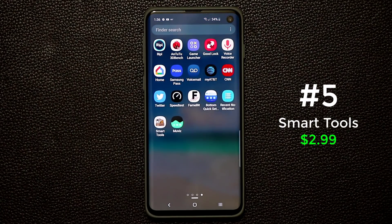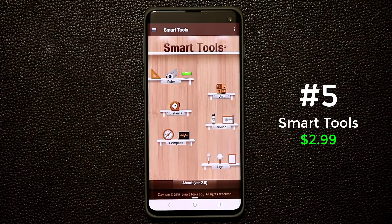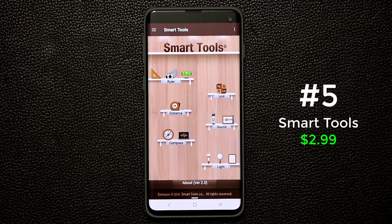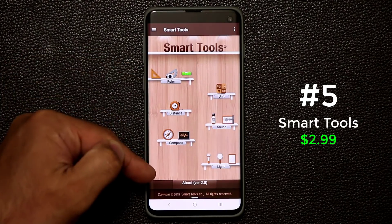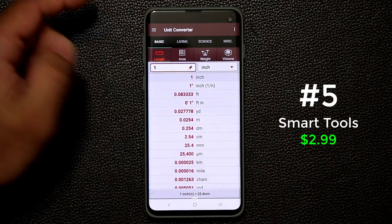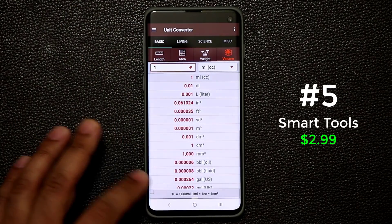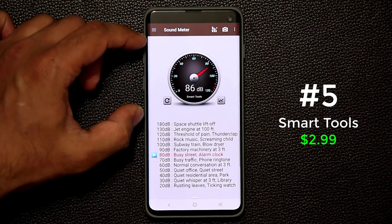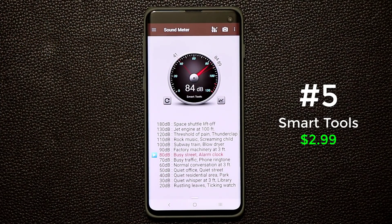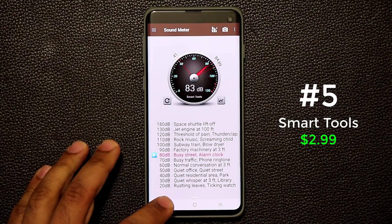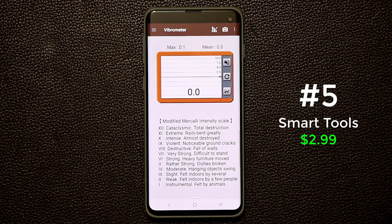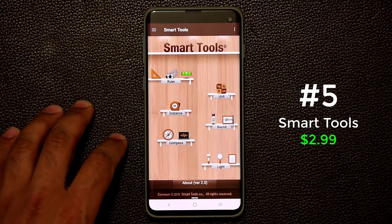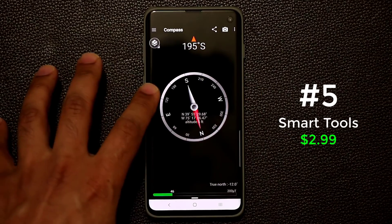The last app is Smart Tools. It's the only paid application in this list but it gives you a whole suite of tools bundled into one app. You have a unit conversion utility for area, weight, volume, and more. There's a sound meter that measures how loud you are as you speak. There's a vibrometer, and a compass that looks pretty good — you do have to calibrate it.